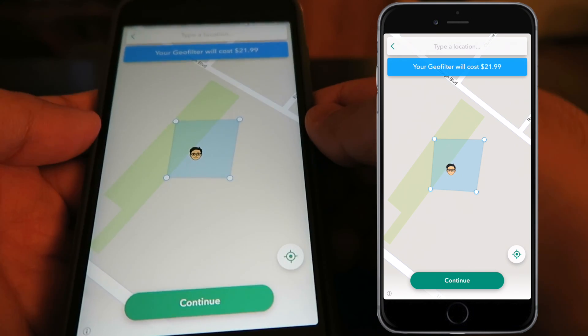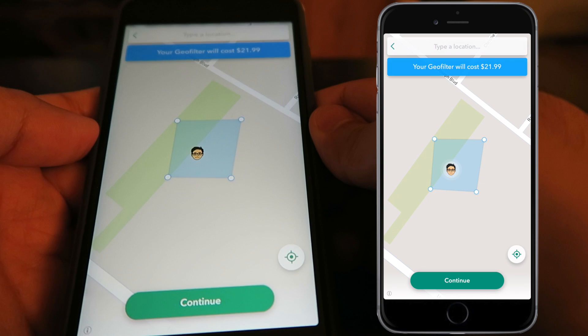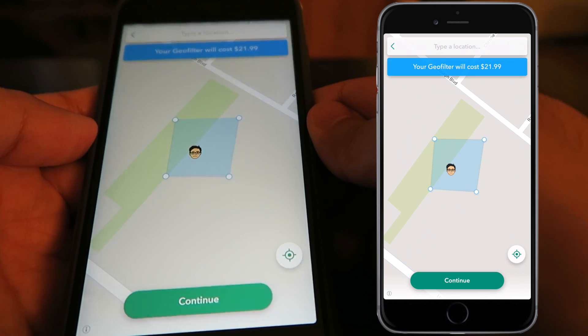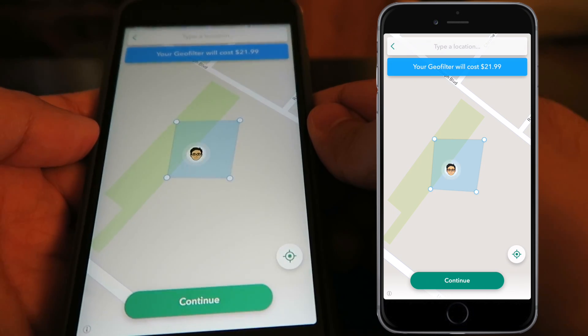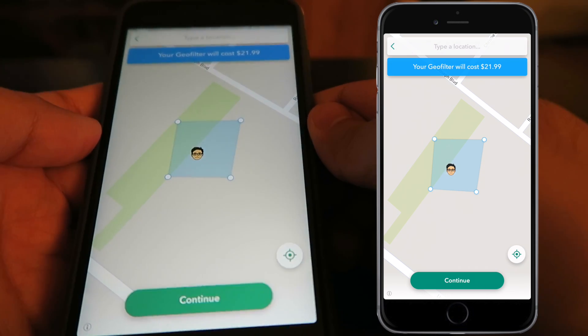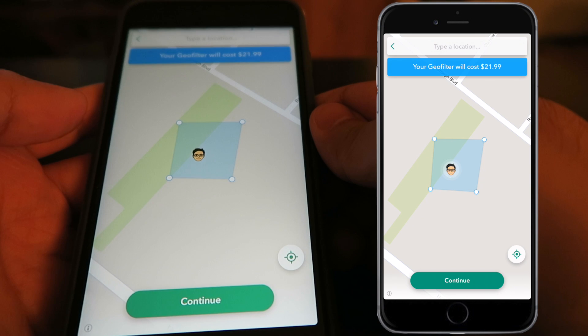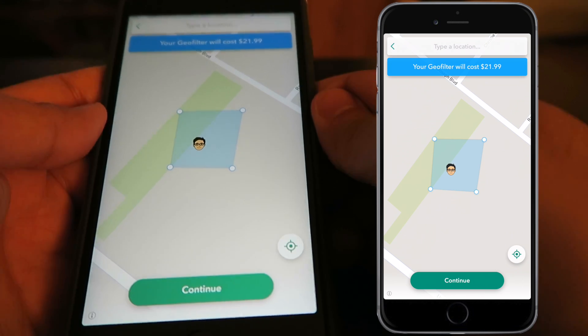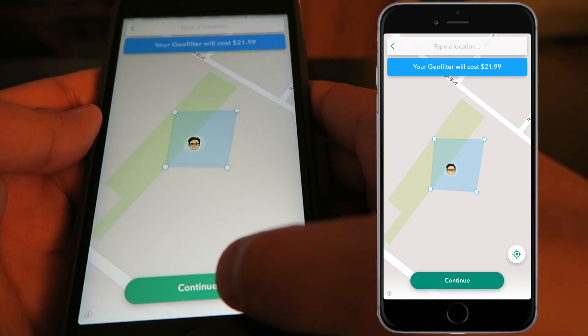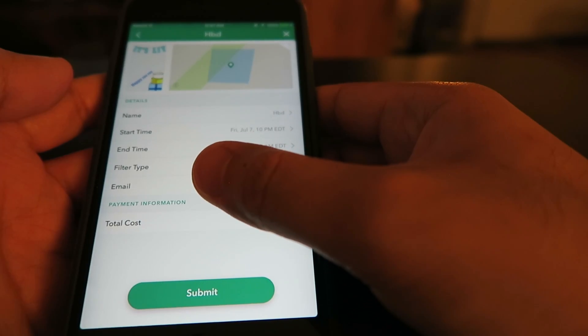If you keep it nice and small it will give you an estimate. It said it was $5.99 and up, but it looks like the smallest option goes to $21.99, so I'm not too sure about that. If you keep playing around with the area, it will let you know the cost.